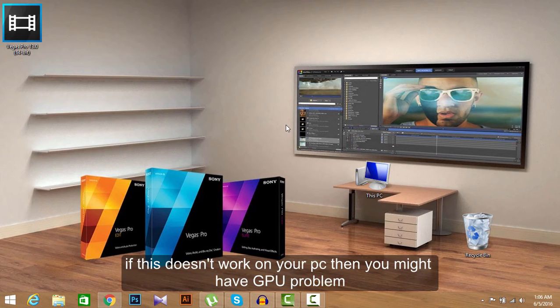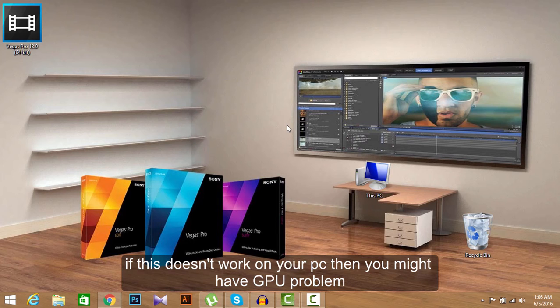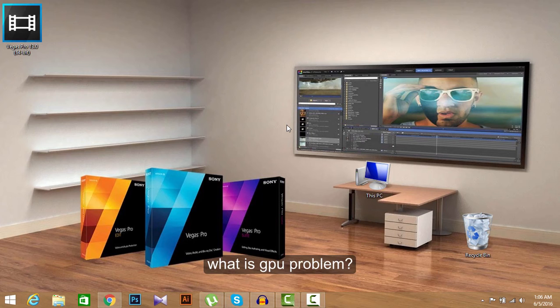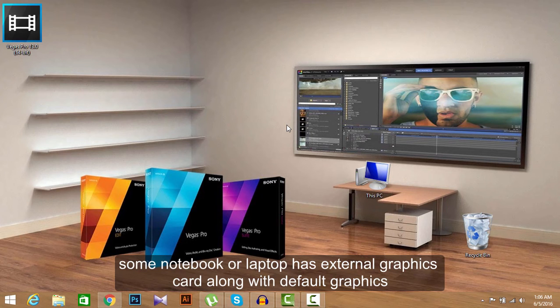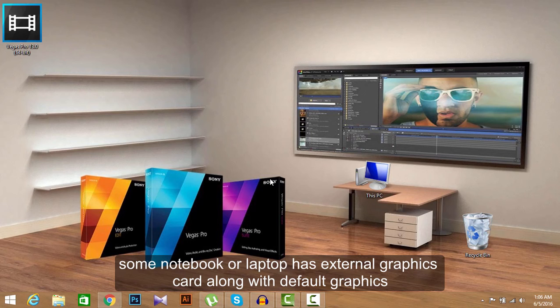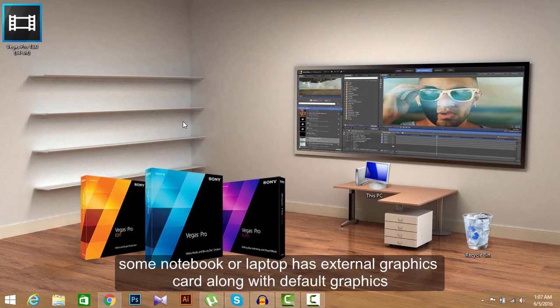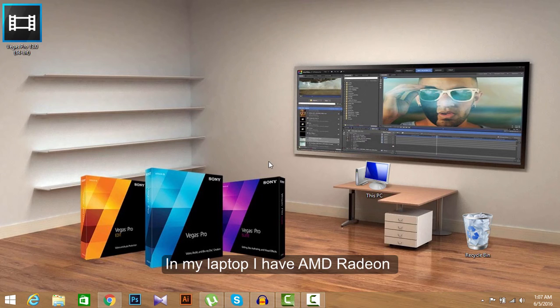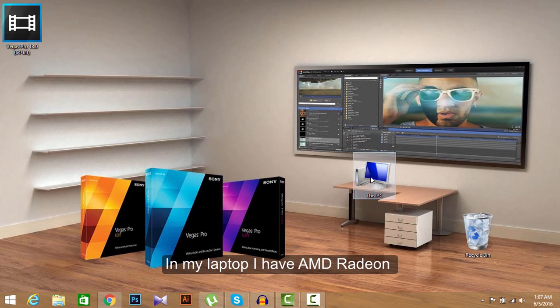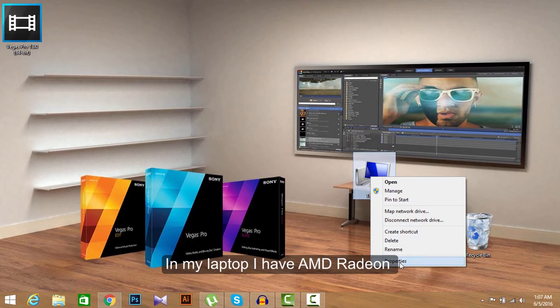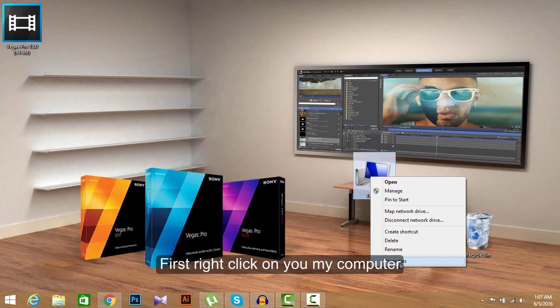If this solution is not working in your PC, if you have the same problem to open Sony Vegas Pro, then you might have the GPU problem. What is GPU problem? GPU problem is some notebook or laptop has external graphics card, built-in external graphics card. Let's see what it is. In my laptop, I have a built-in external graphics card.